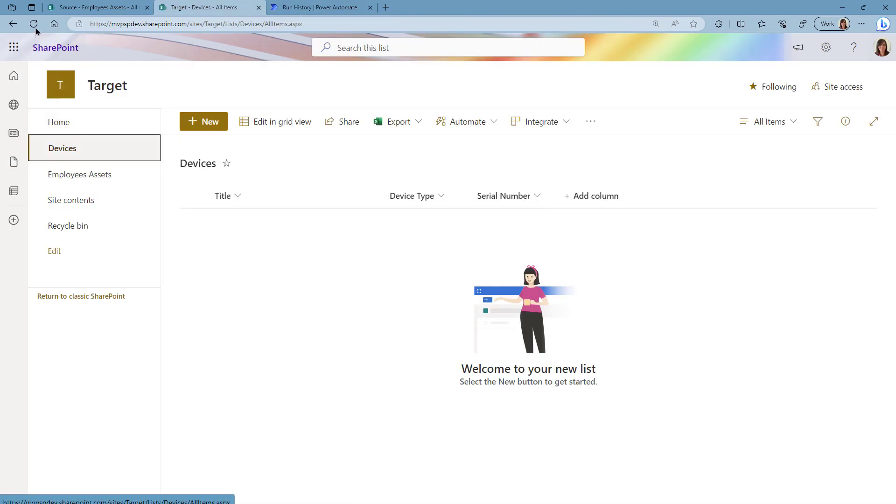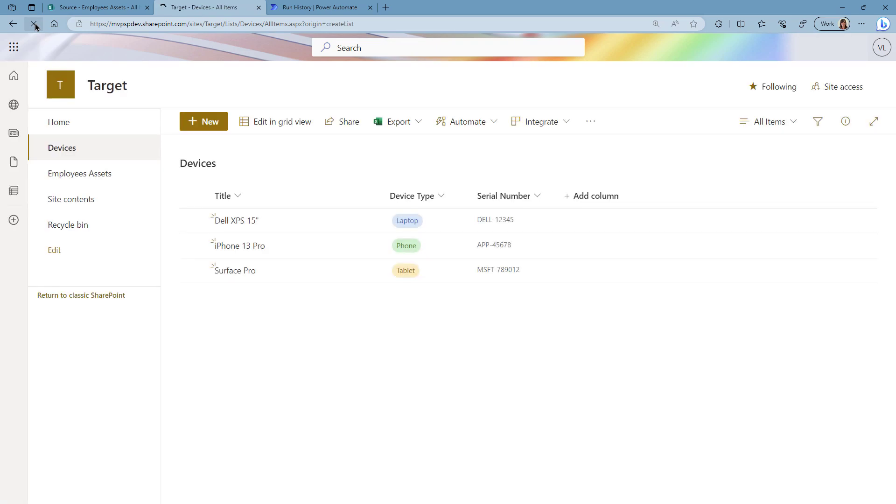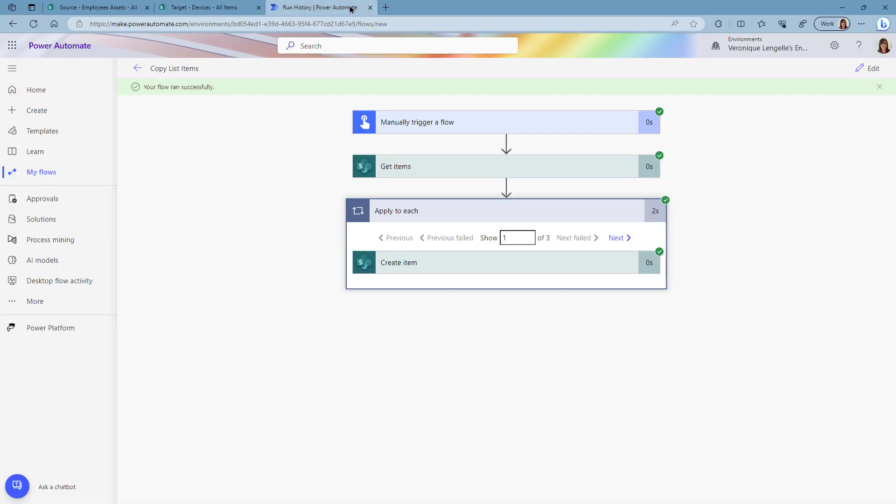Refresh. And now all the items have been copied and we simply need to do the same for the Employees Assets. So let's go back into Power Automate, I'm just going to use the same flow and change the values.